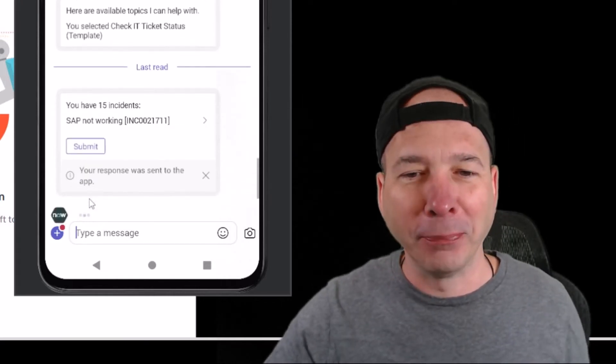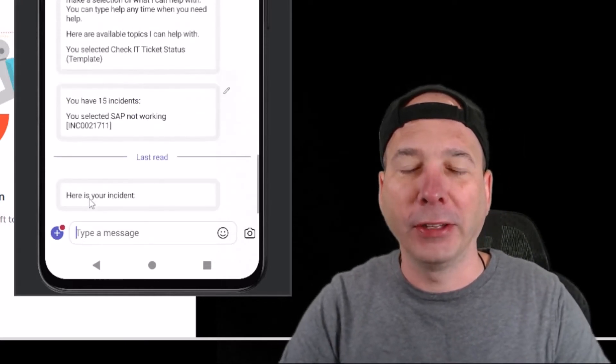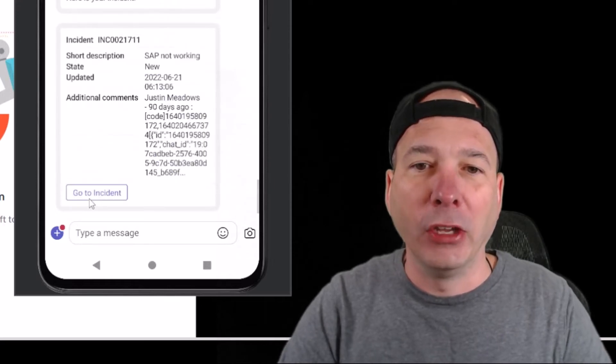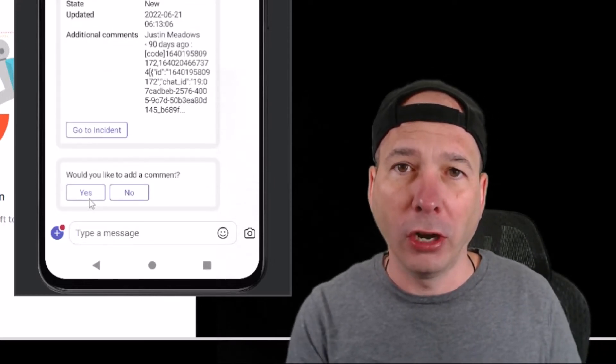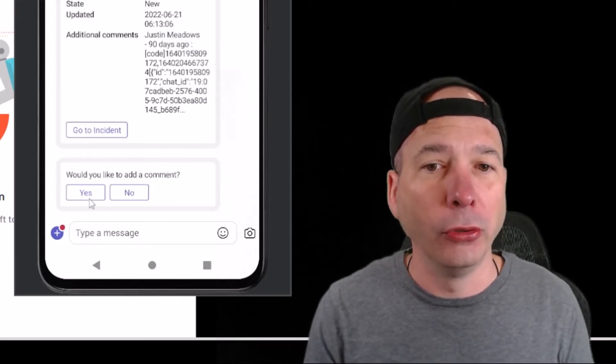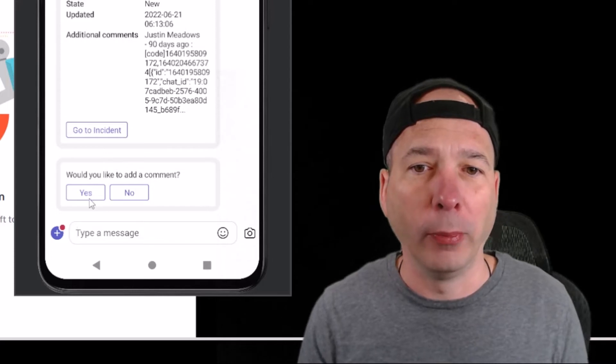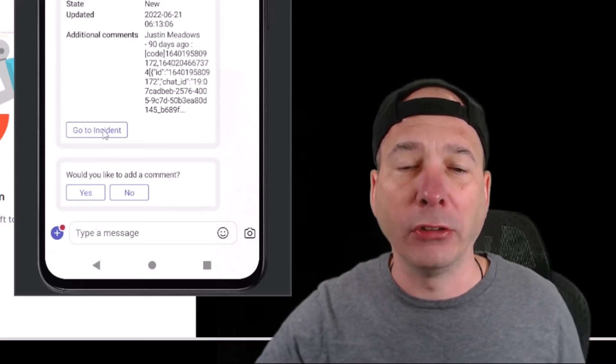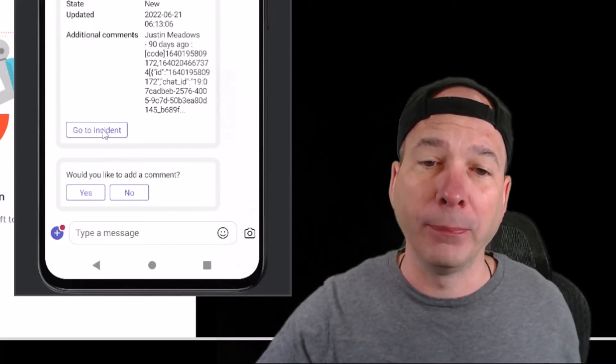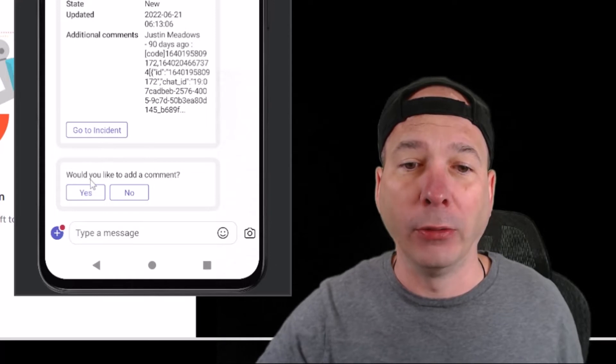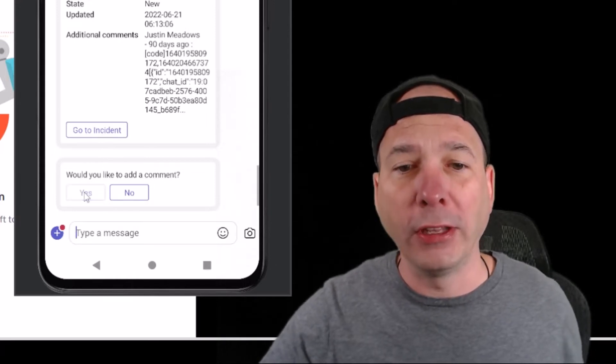Let's just say that his SAP isn't working. He was checking the status of that ticket and it will provide a card. This card that you're seeing here is configurable - you can change the format and how that looks. He can click on this to go to the incident or he can say yes, I want to add a comment.